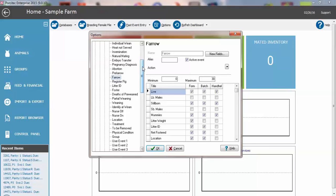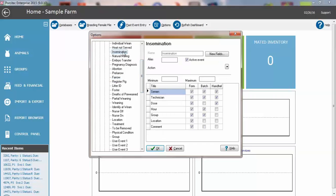The other common one is a breeding group with an insemination or mating event. Instead of having to add that separately, there is a field in that event that you can type that right in. However, just make note that that group has to be with the first mating. So if you are adding more than one mating, you can add the group multiple times but it has to be with the first mating to show up on reports.